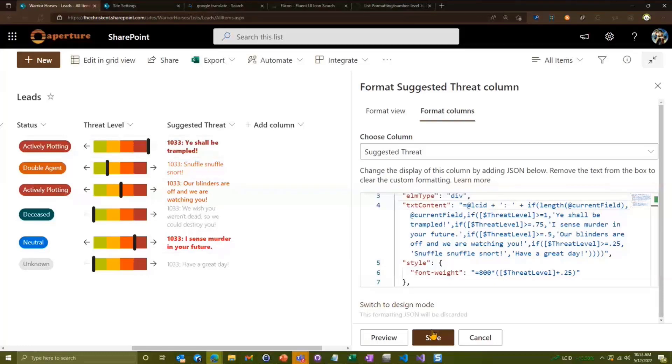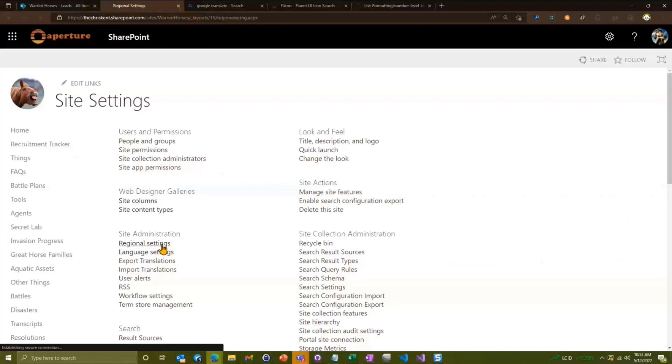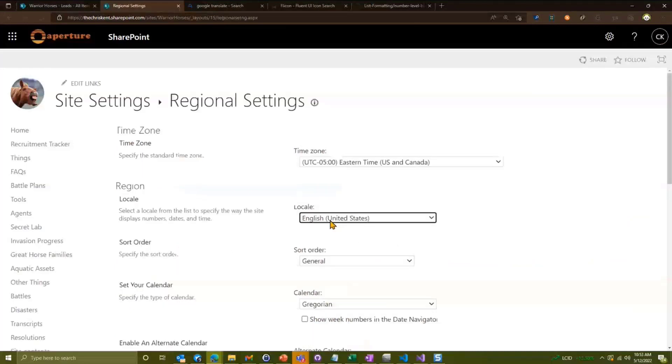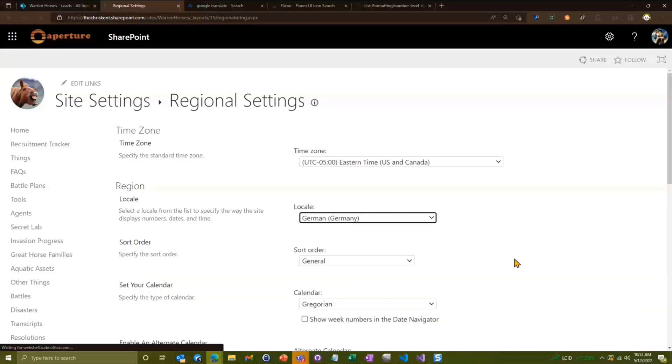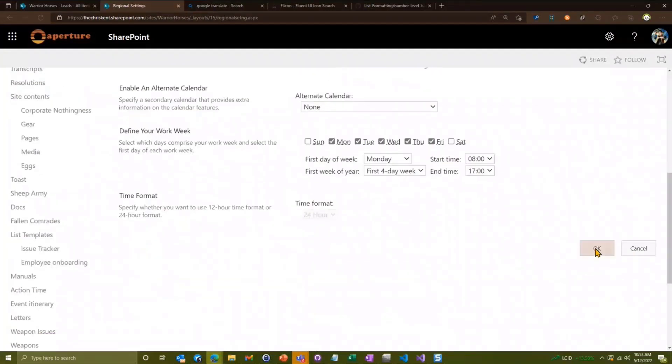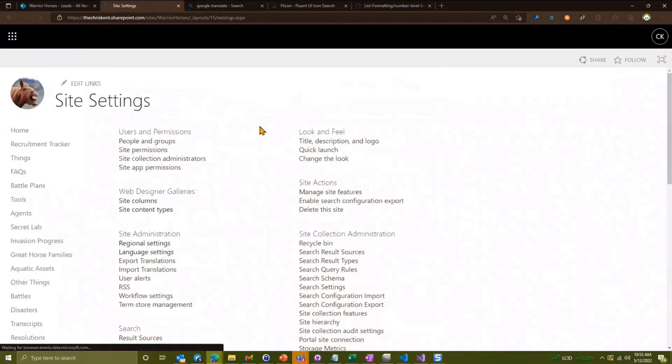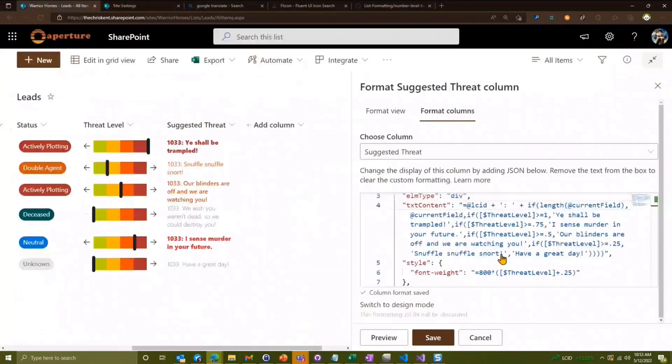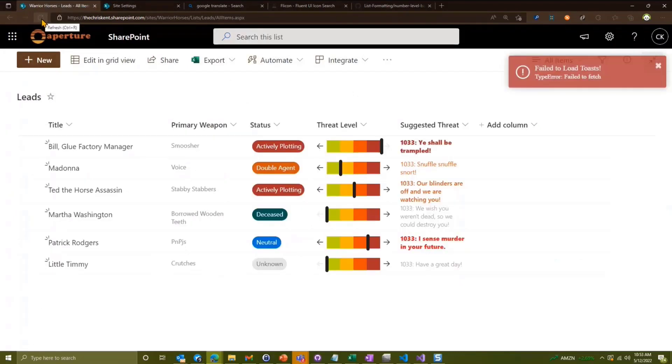If we head over to our site settings, I'm going to go to our regional settings and we're just going to switch it to German for now. I will go German from Germany. Hit OK. Hit OK again because apparently I didn't hit OK properly. Give that a second, and now I have found, let's save, we'll close this, refresh. Sometimes it takes a few different refreshes to see that language codes show up. Well, let's try it again.